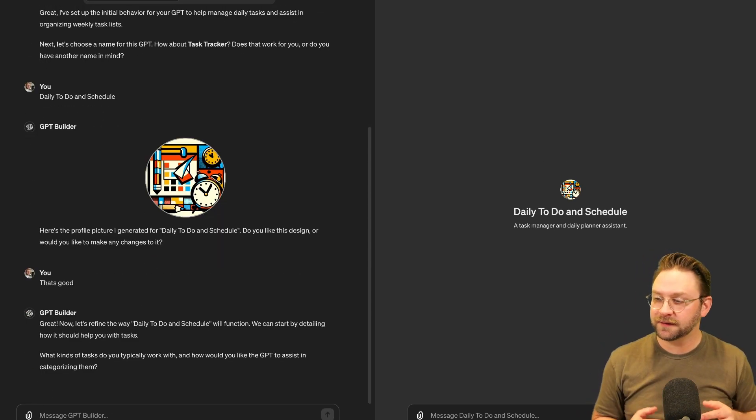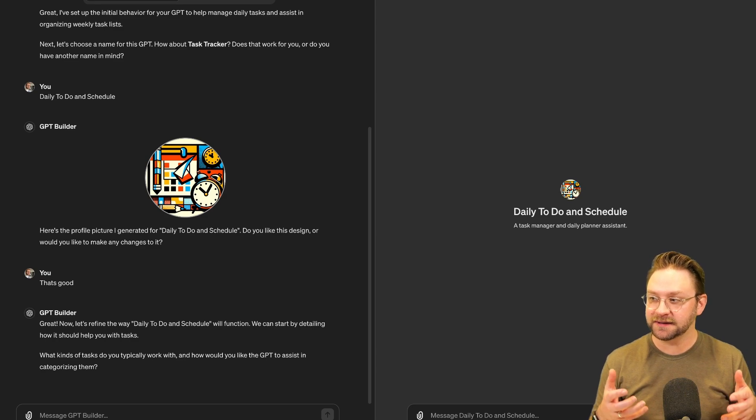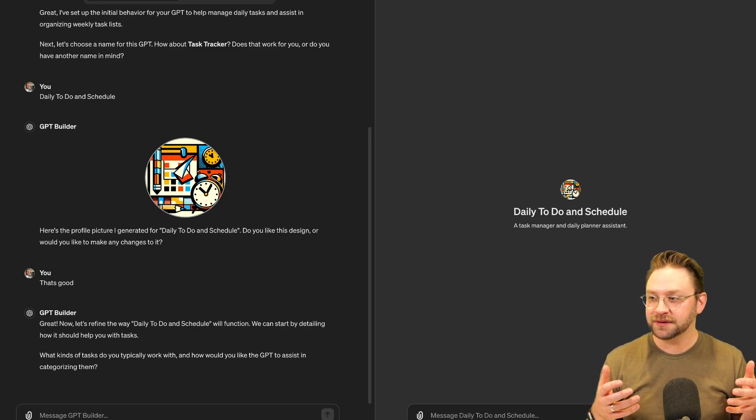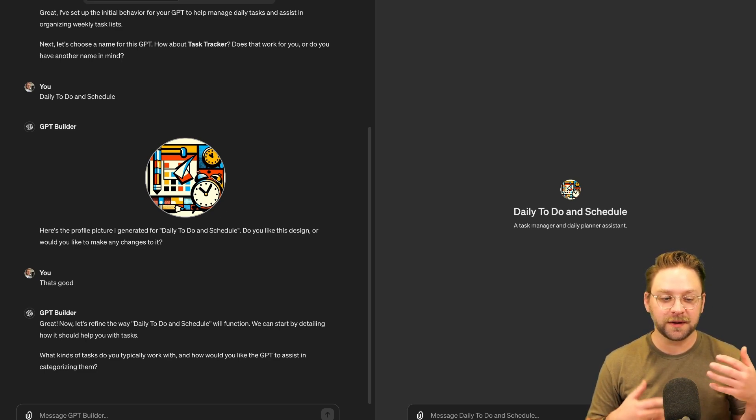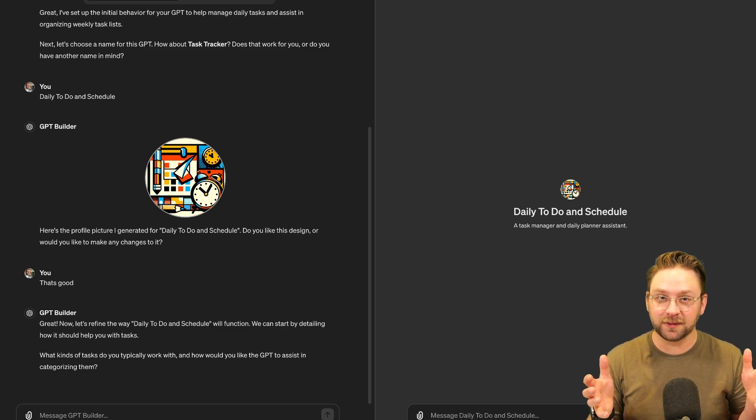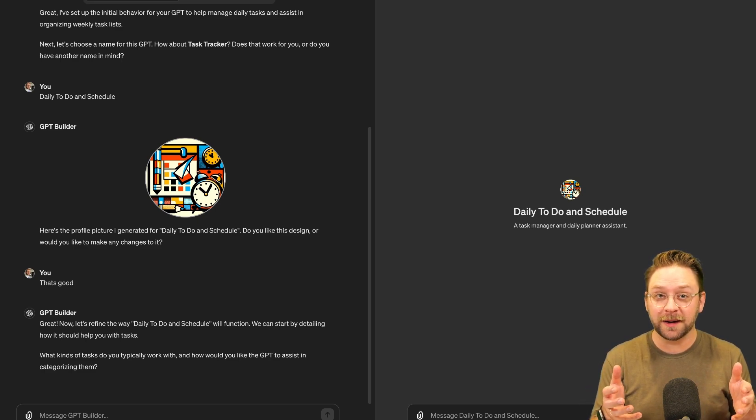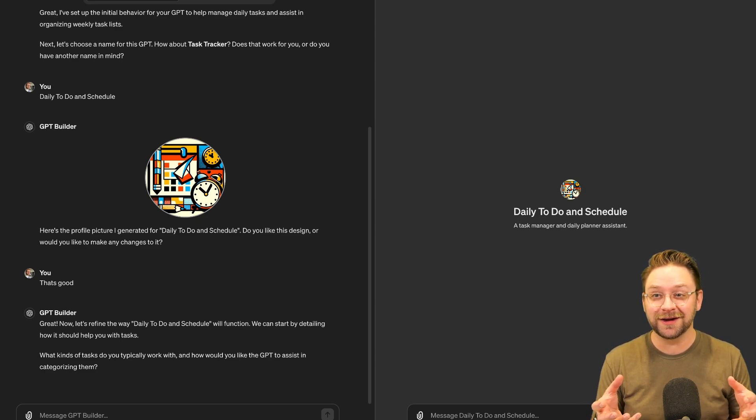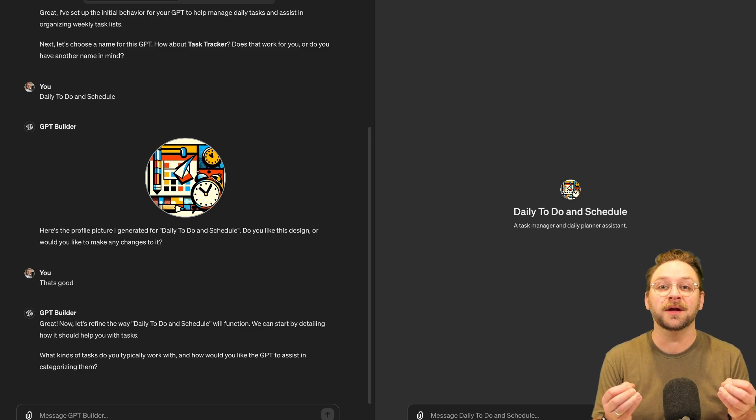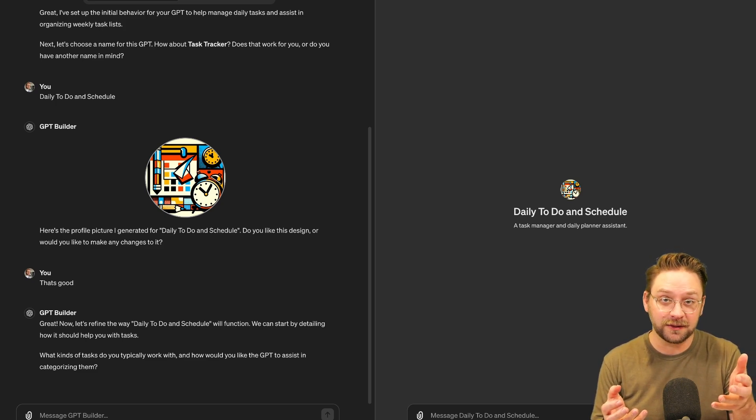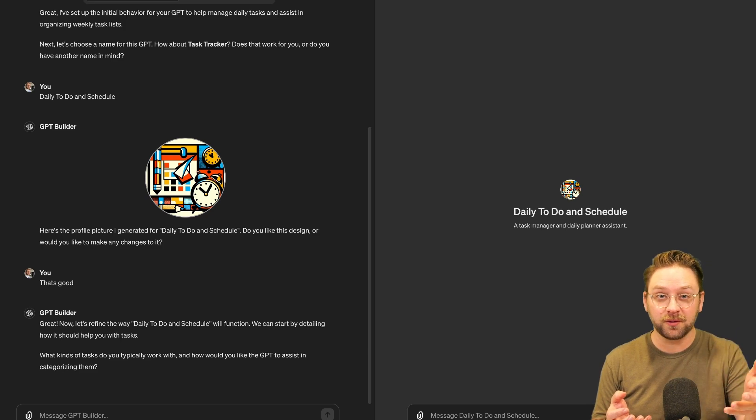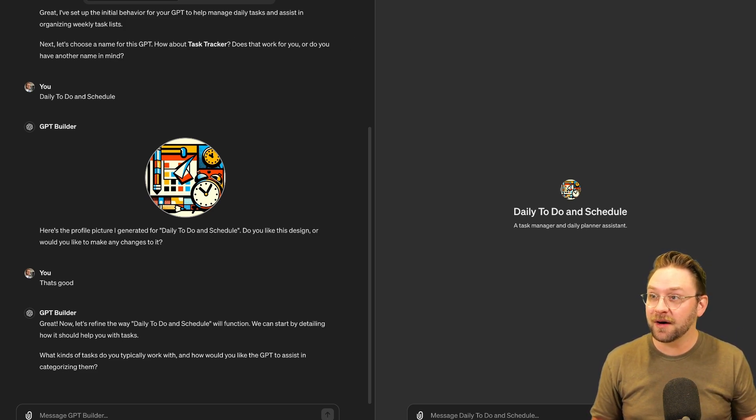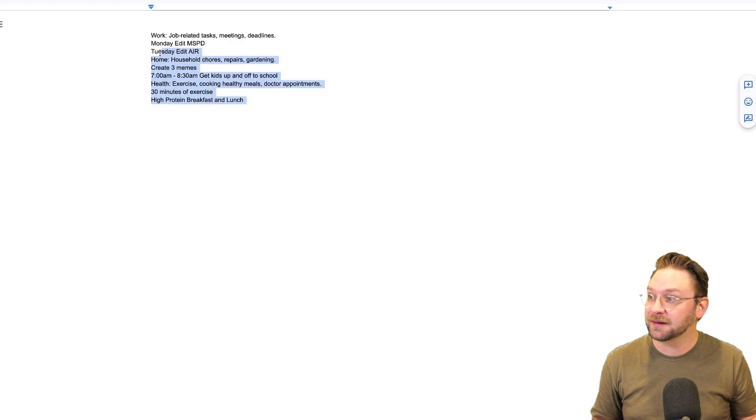So now it's going to try to refine what this GPT does. It's going to ask you what kind of tasks do you typically work with? How would you like the GPT to assist you in categorizing them? Now, for the purpose of this tutorial, I'm going to be really fast and try to just get as much information into this video as fast as possible. But I'm going to encourage you as you're doing this to get as granular as possible. Spend some time not only with that doc that we've already been working on, but then in your back and forth with the GPT so you can really get it dialed in.